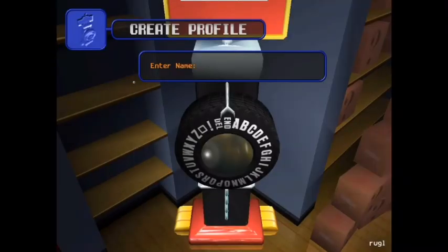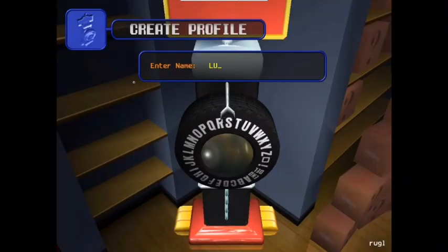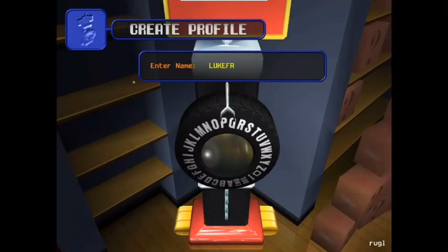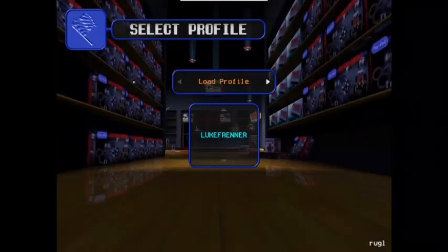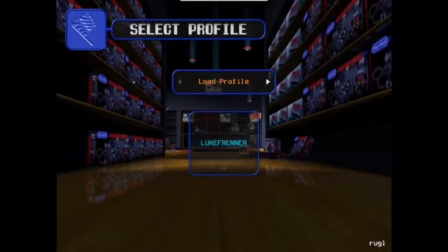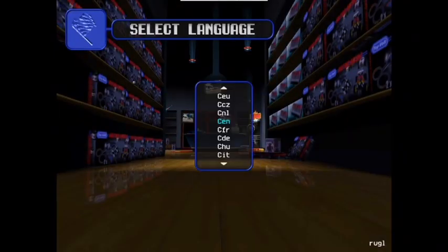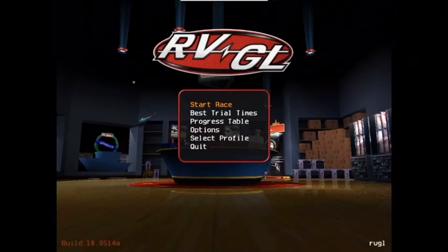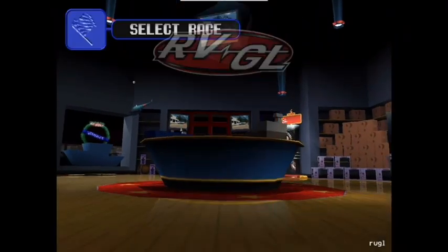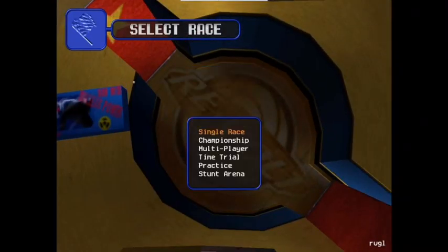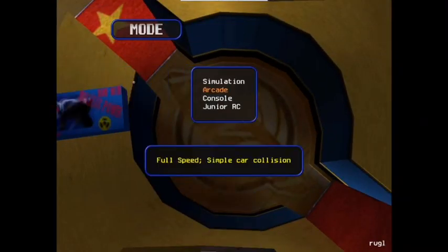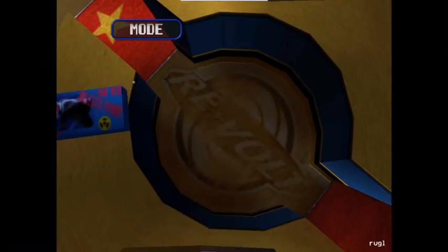We just enter a name, that's my name, enter, start race is what I want, single race, okay.